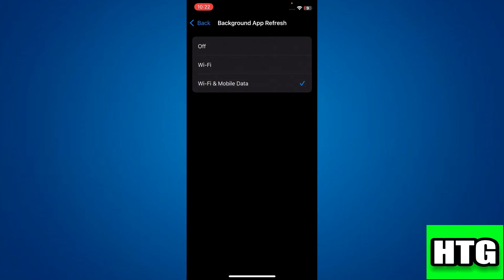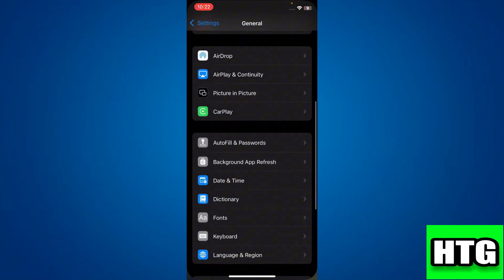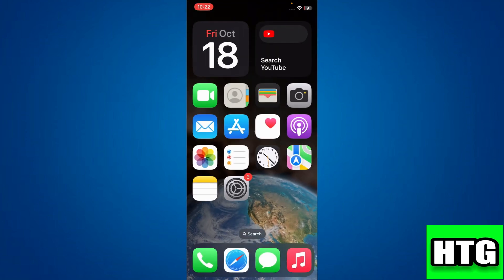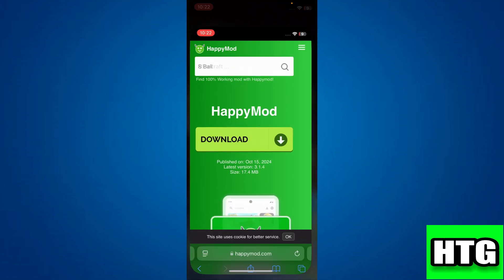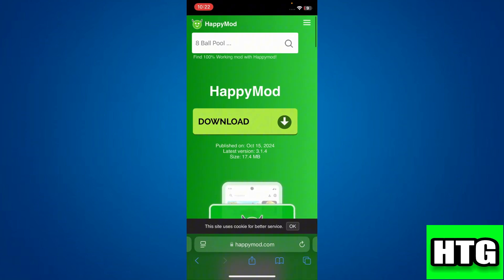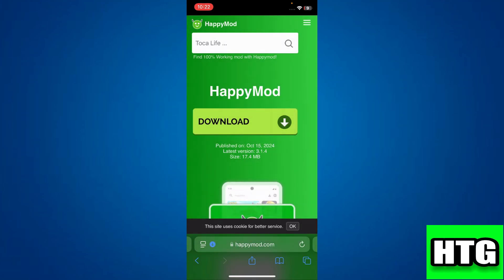After that, close the Settings app and open your preferred browser. Then search for happymod.com. You will be redirected to the official website. Then tap on the download button. After that, tap on download again and wait for it to complete.